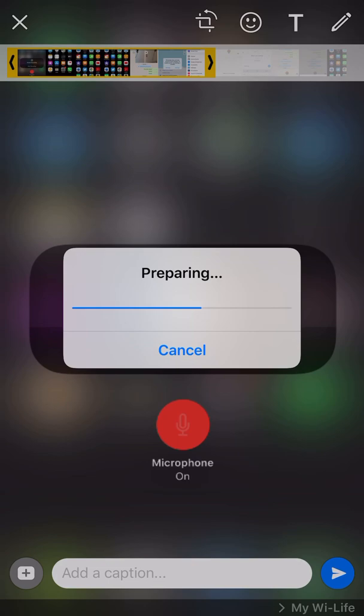At least for now it works. I don't know if in the near future WhatsApp will work on it to stop us from exploiting this workaround. But for now it still works.